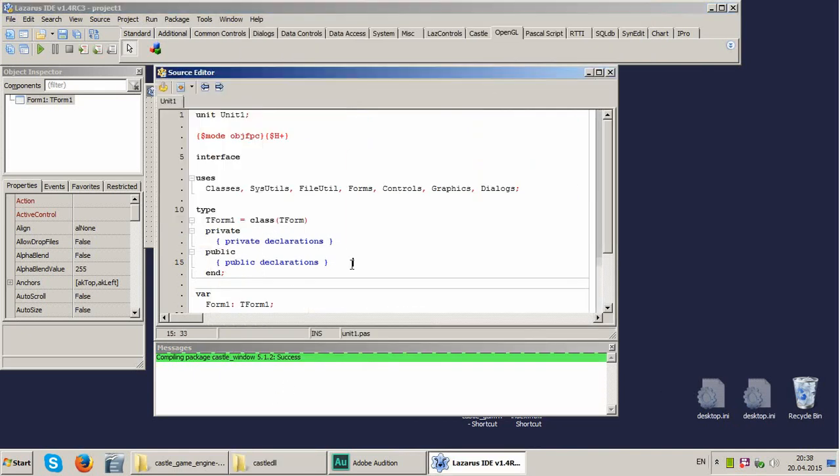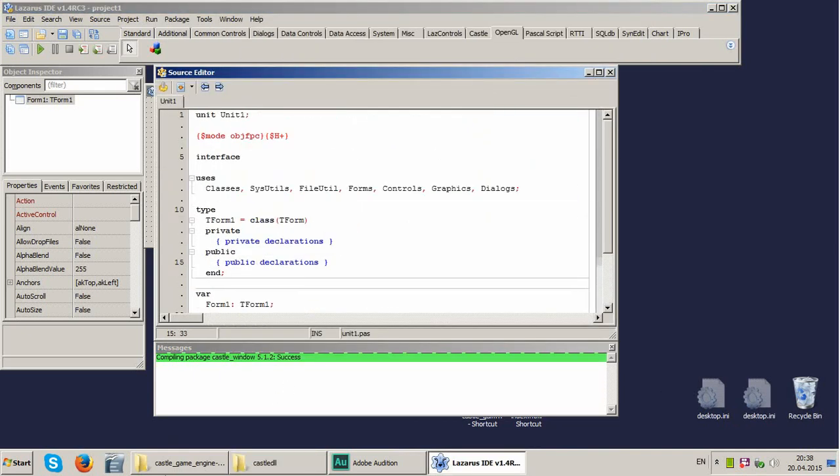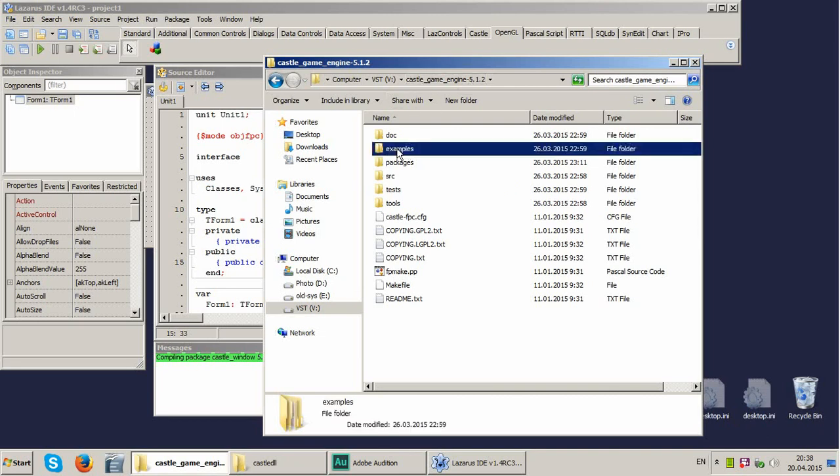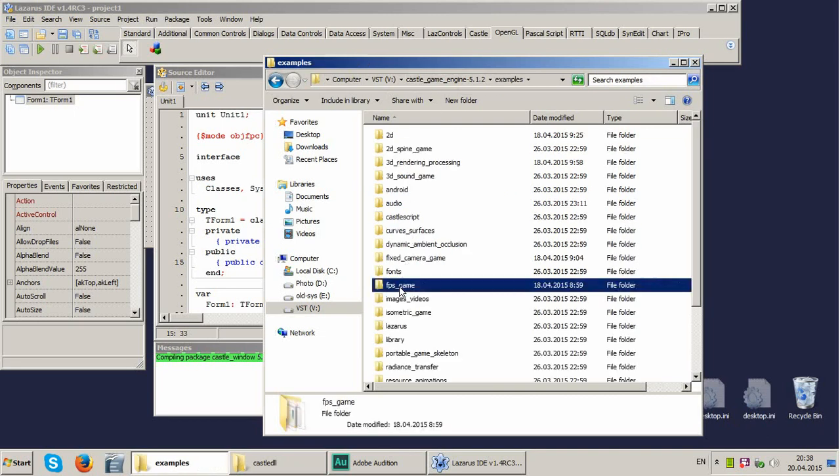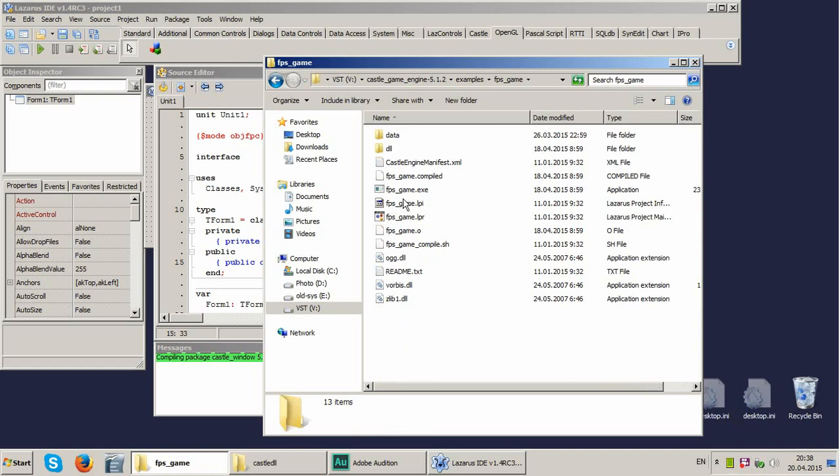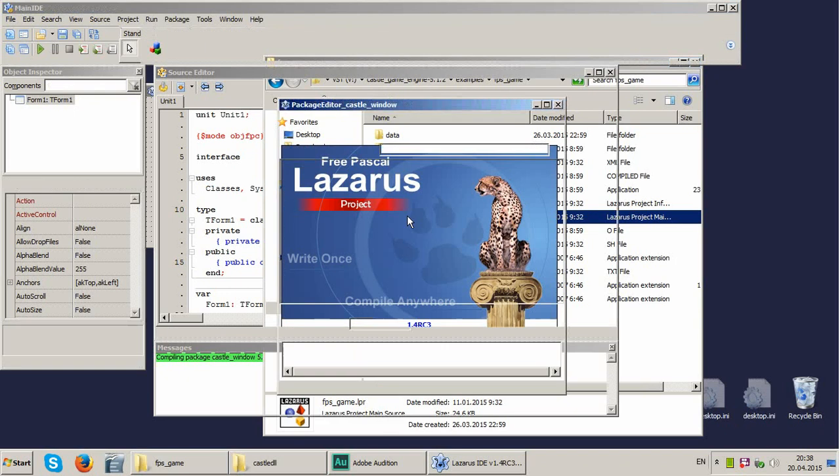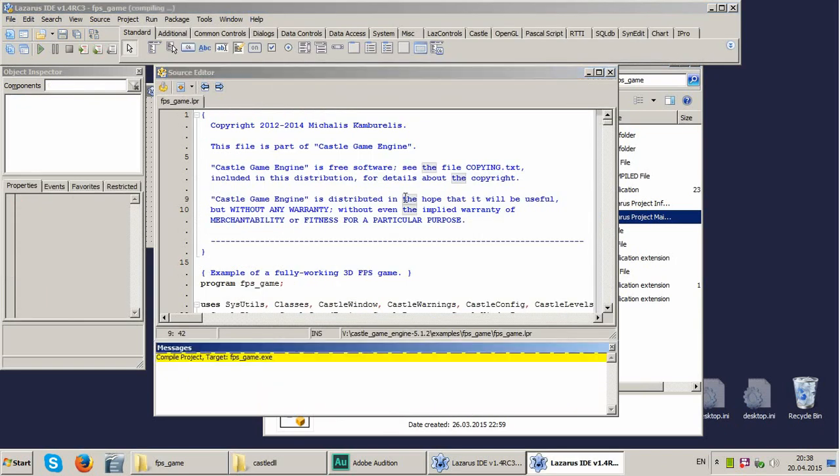And now we can try to compile some example. Let's open Castle Game Engine and go into examples. We get FPS game and we use FPS game LPR. We load the LPR, we load the Lazarus and we push F9 to compile.